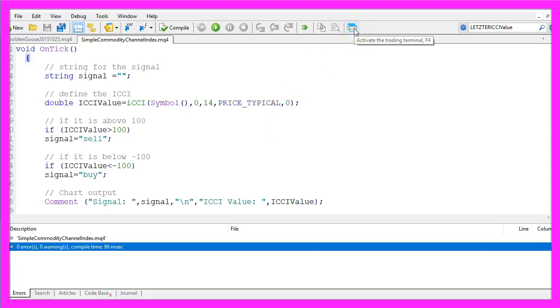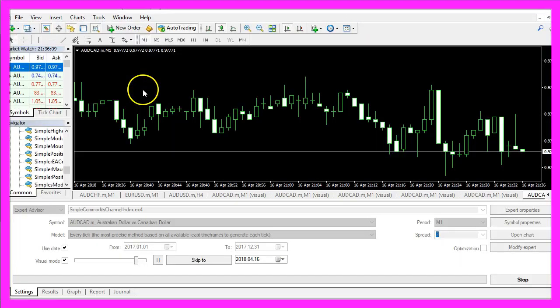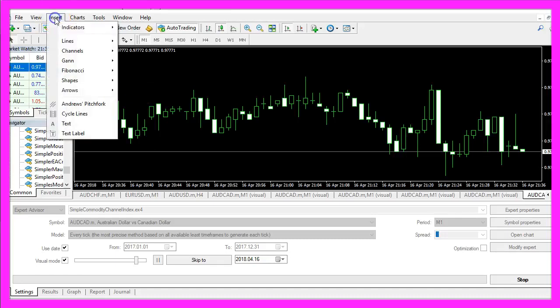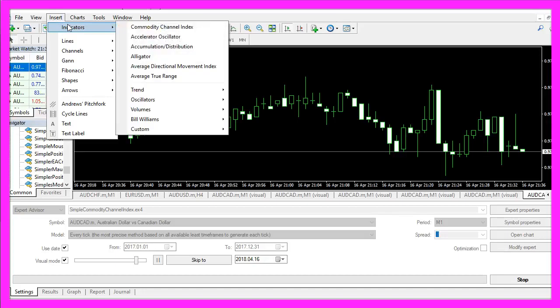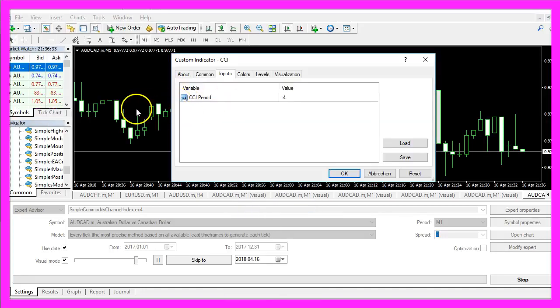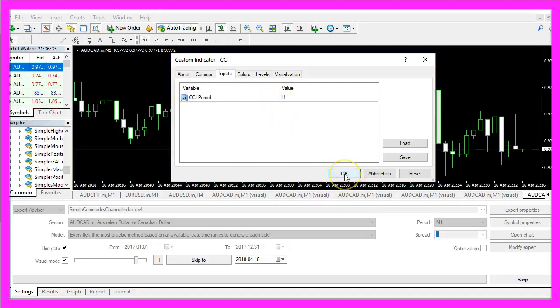In that case you can click on the little button here or press F4 to go back to MetaTrader. In MetaTrader we use a little trick. Please click on insert, indicators, custom, CCI. We will go with the default values here, so please click on ok.